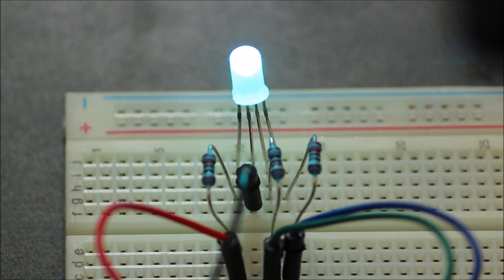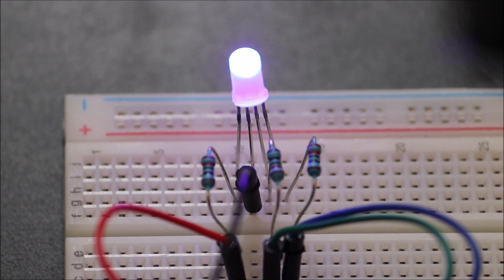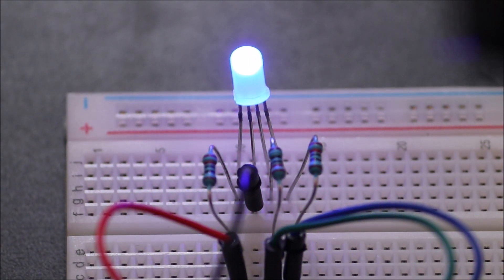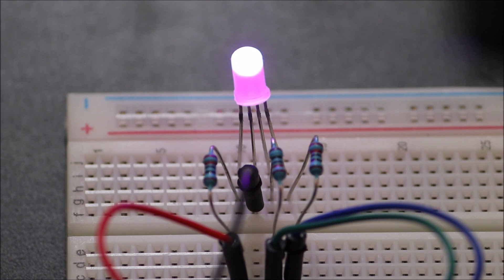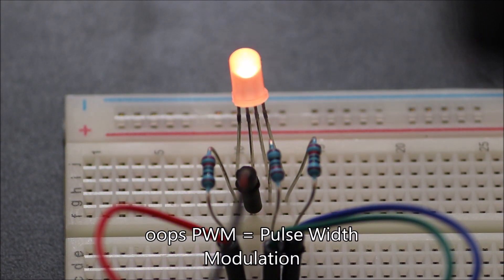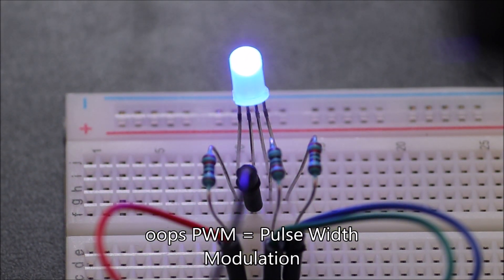In this lesson, we'll hook up an RGB LED and use the Arduino to create all sorts of colors. We'll even learn a little about PWM or Pulse Width Modulation, so let's get started.